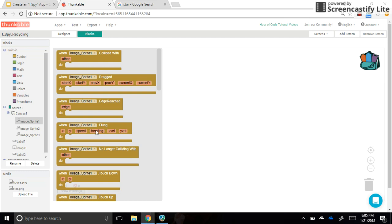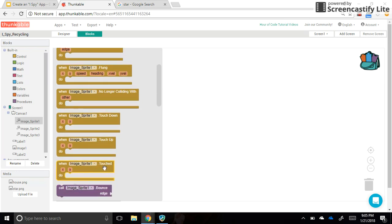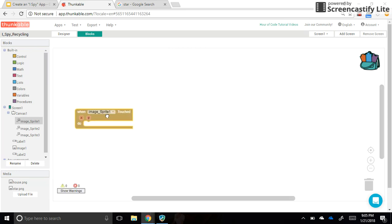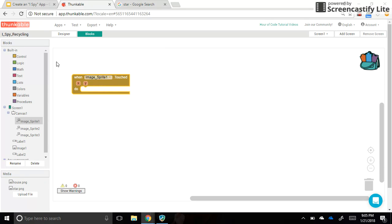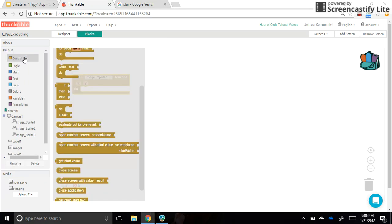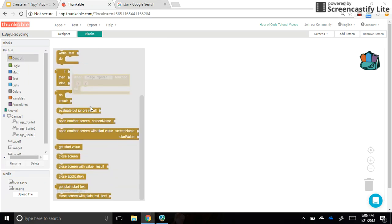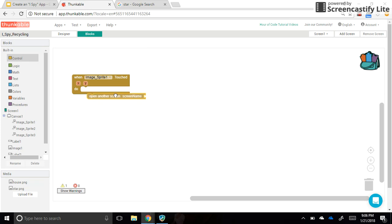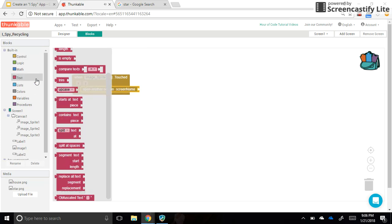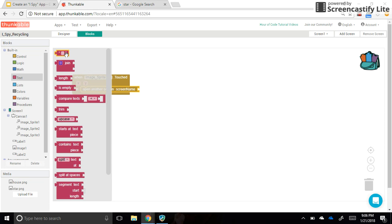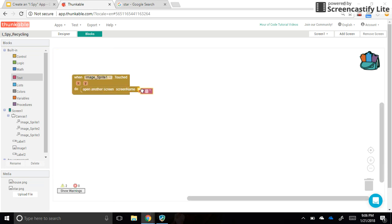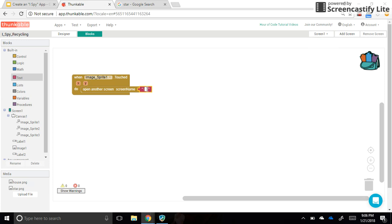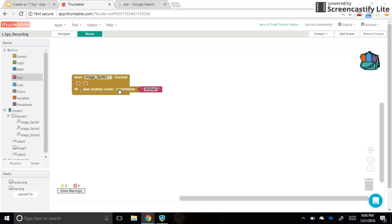So when it is touched, I'm going to scroll down a little bit here. When Image Sprite 1 is touched, I want to control that Image Sprite by telling it to open another screen name. And the name of that screen is a text box here. We're going to grab this and type in... Do you remember what Image Sprite 1 was? I'm going to the kitchen. So I need to type it in exactly the way that I named my screen over here. Capital and everything. Everything has to match perfectly.